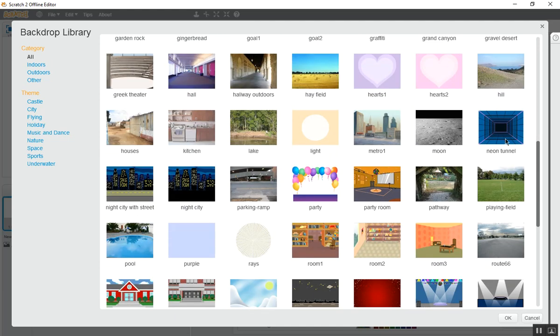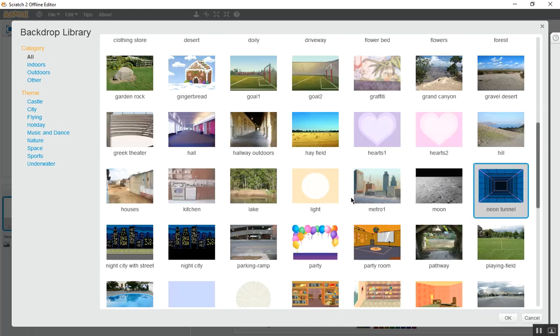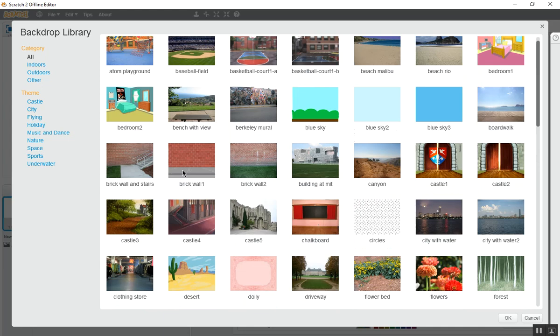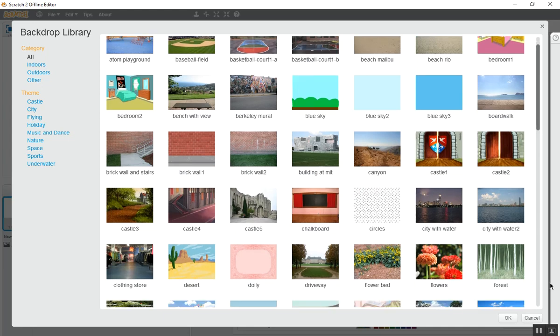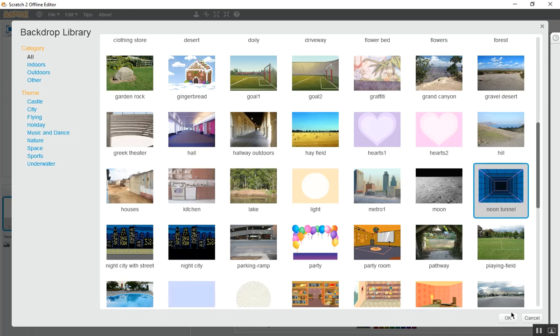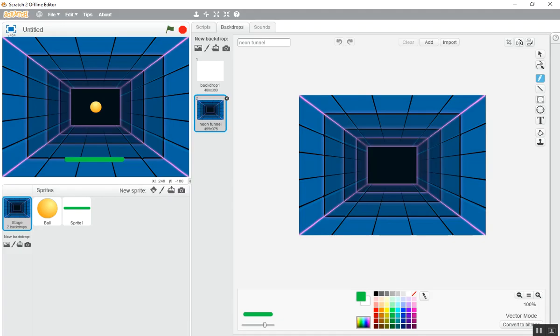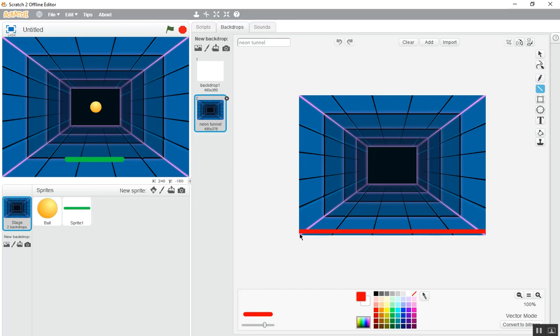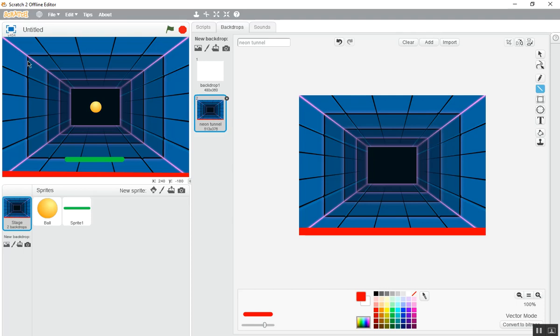Select this neon tunnel or you can choose this brick wall one. Choose this neon tunnel, this is quite good. As we are done, now you have to edit it. Create a red line down here. As you are done, we have to do it again, this much is enough.